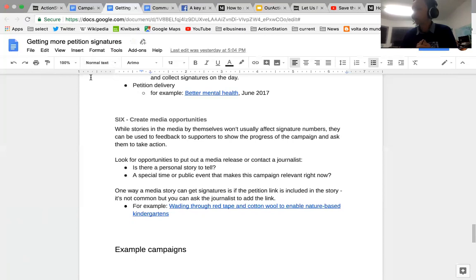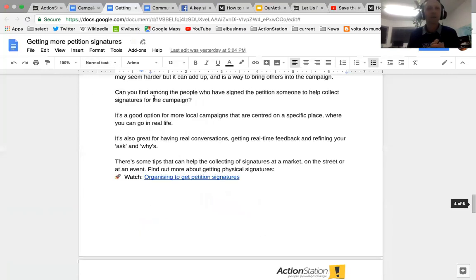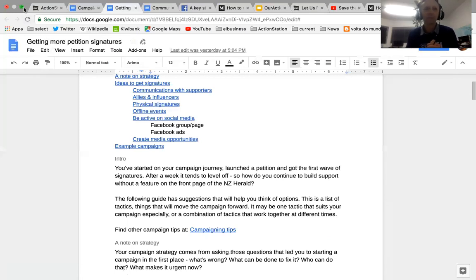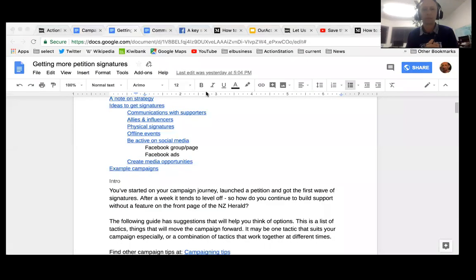Participants discuss relevance of the tips. One person is about to deliver a petition and is thinking a lot about media opportunities, events, and timeliness. The strategy is to generate awareness and build a support base, then build from there. Holly's campaign focus is on finding media opportunities and doing one last big push before delivery.